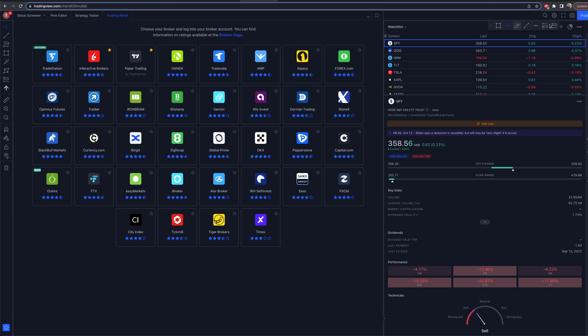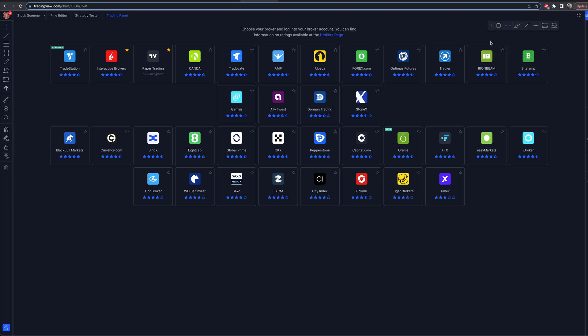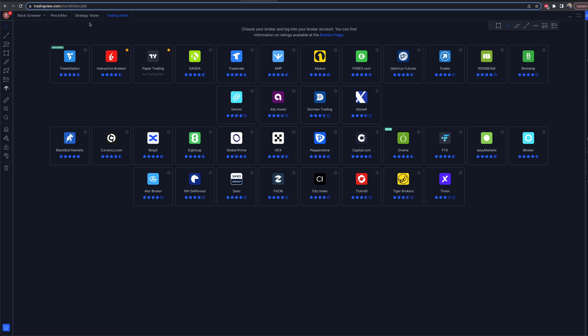I can get rid of this over here so it's a bigger full screen. They've expanded this out a lot, and now there are a bunch of platforms that you can connect to TradingView — and I'm sure there'll be many more to come in the future. TradeStation is a featured platform up in the top left.